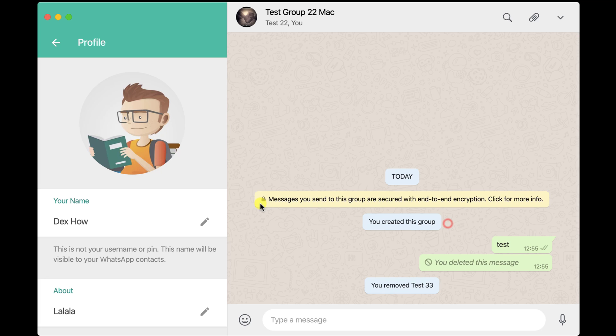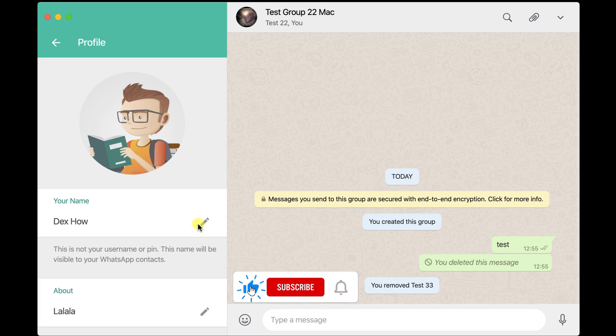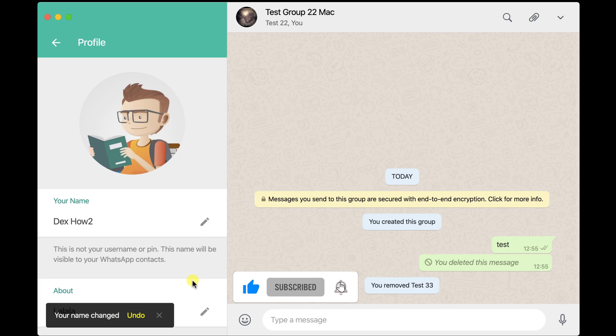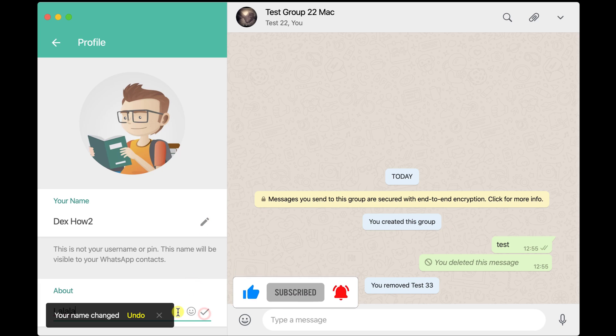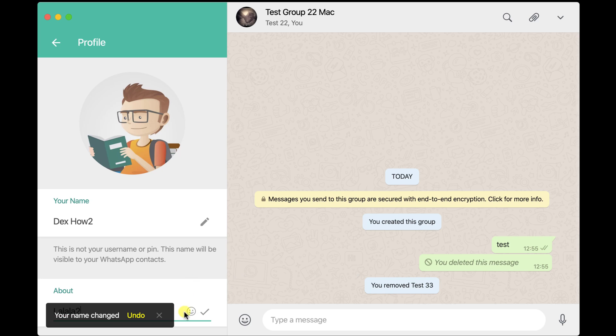You can edit your name by clicking the Edit button near the name. Also, you can edit your about info by clicking the Edit button near the About option.